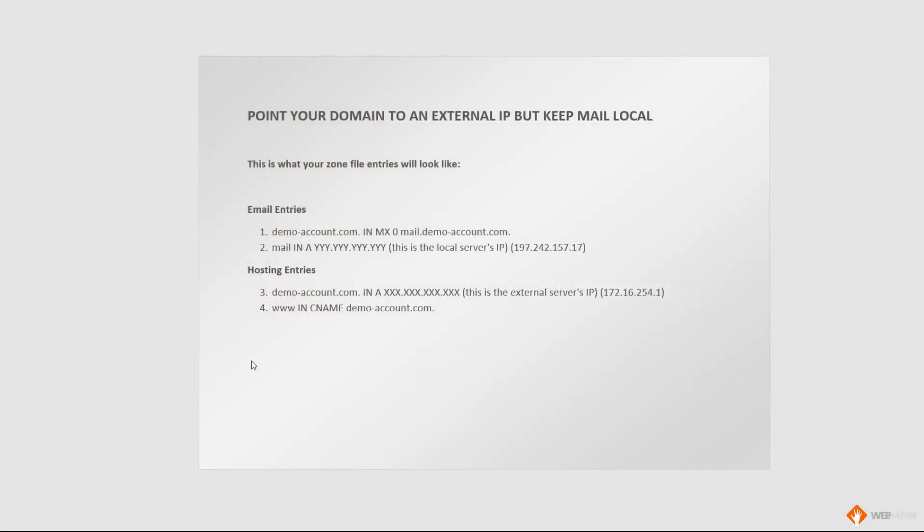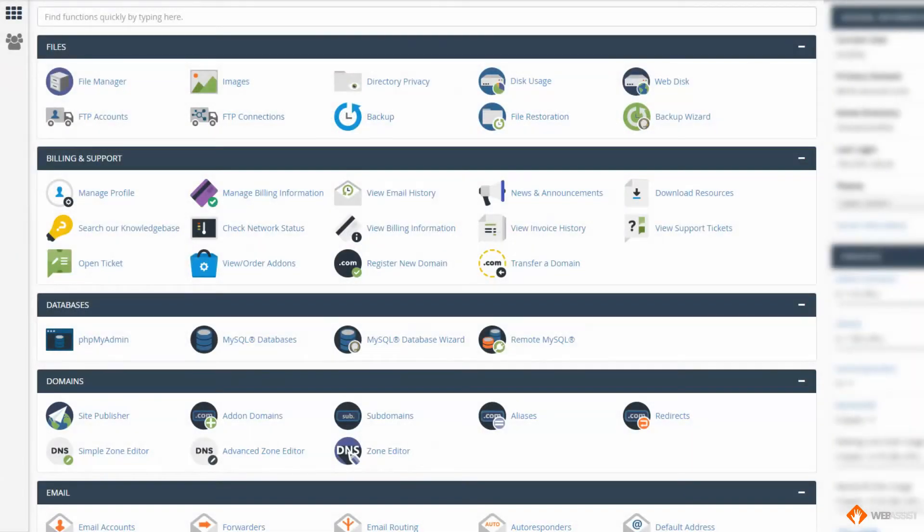What you'll want to do here is make four entries in your zone file. The first two entries will be email entries, the second two will be hosting entries. Let's go to cPanel and let's get started.